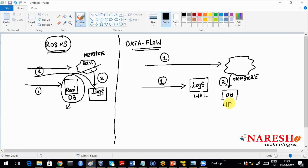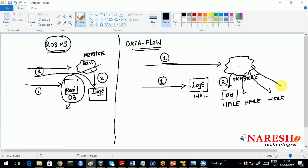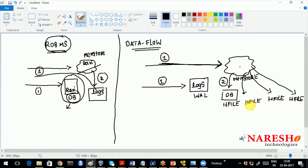This file is called an H-file — an H-file is nothing but an indexed HDFS file. Then again you write data, it reaches a certain limit, and it flushes out again, creating more H-files. This keeps on flushing, creating H-files, and that creates a problem while performing reads. HBase insertions are very fast because data is inserted directly into RAM. But after reaching a certain number of H-files, the framework combines those small H-files into bigger H-files — that process is called compaction.